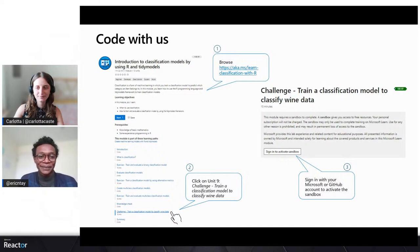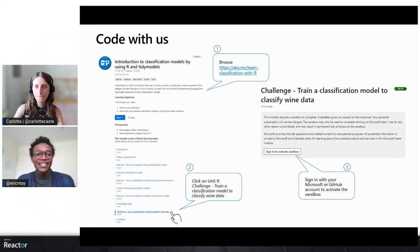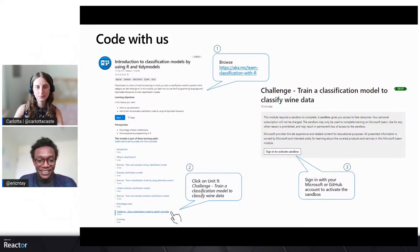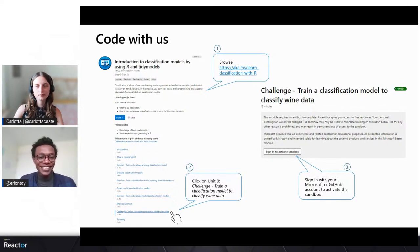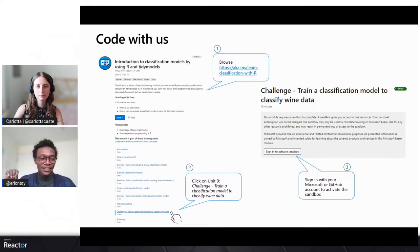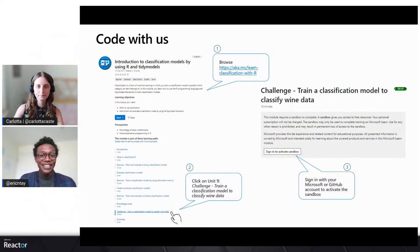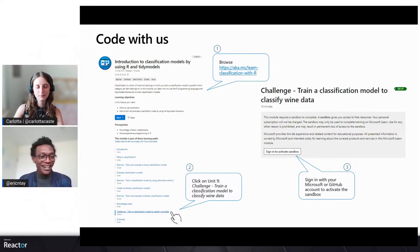Sure. So as Carlota hinted earlier, we have a new learning path. Click the link that's been provided — this will lead you to the introduction to classification models using R and Tidy Models. We have a challenge on Unit 9, which is meant for you to practice what you've been learning in Units 1 to 8. Once you click that, you'll need to sign in to activate the sandbox — with all the data and packages installed. Just go there and start writing code and coding along with us. Let's make this a collaborative session.